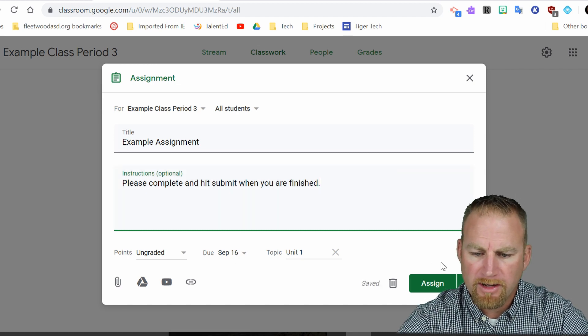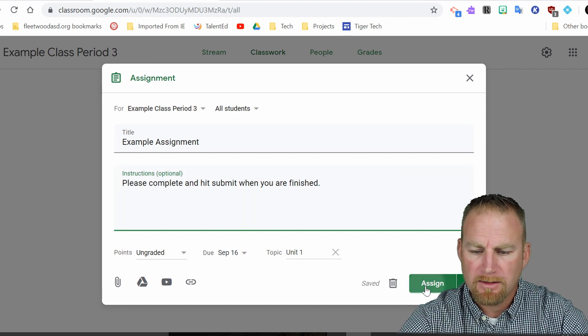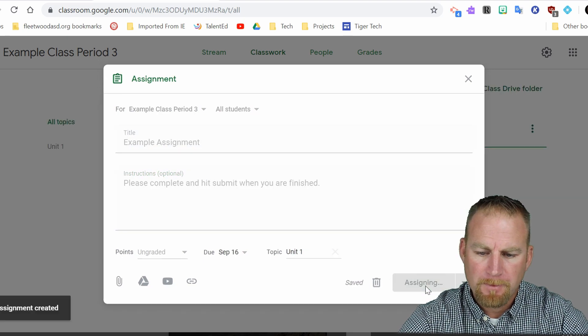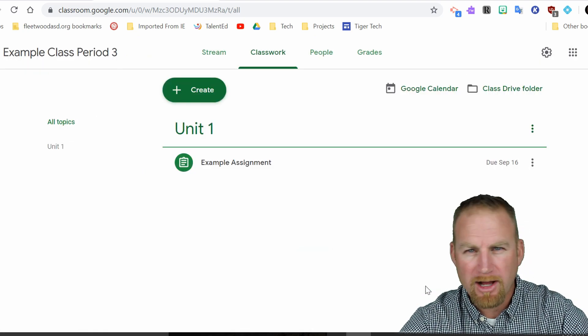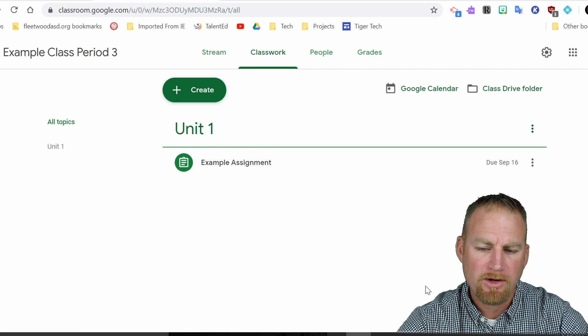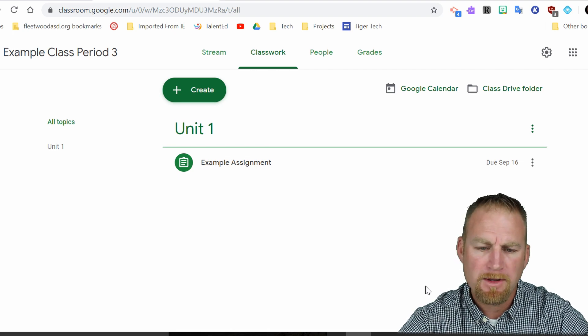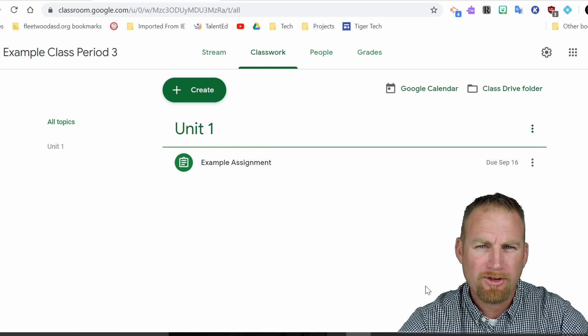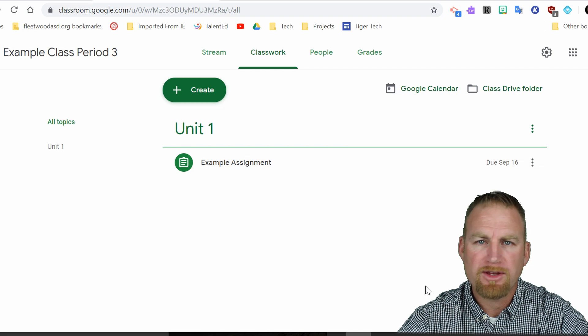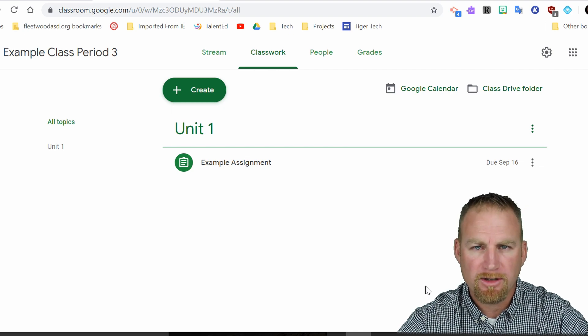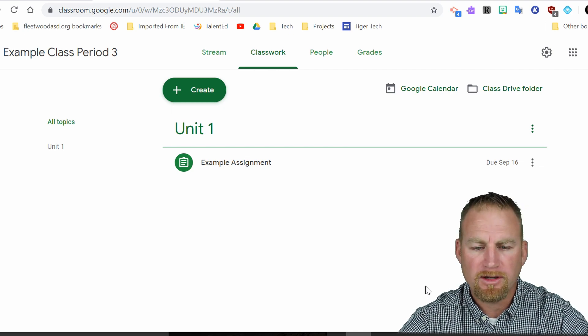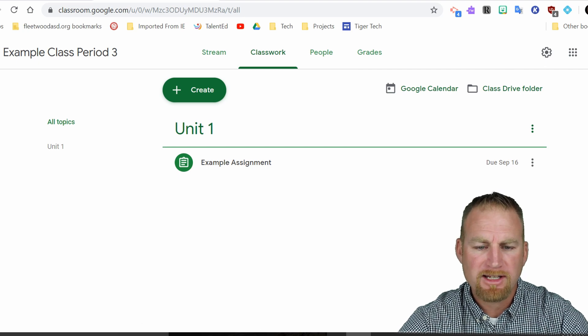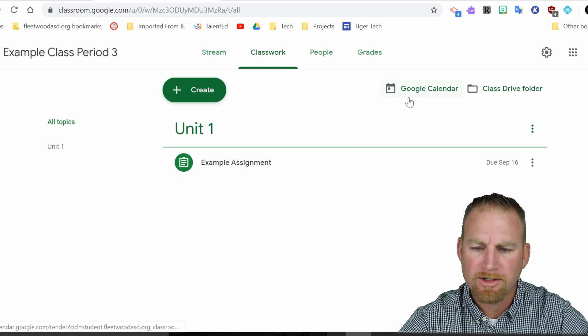Okay, so now all I have to do is hit assign. There are also several options available at the assign point there where you can assign it for a specific time. And you can also add a Google doc where you create a copy for each student. I'll get into those in other videos, but in this one, I want to talk about the Google calendar.